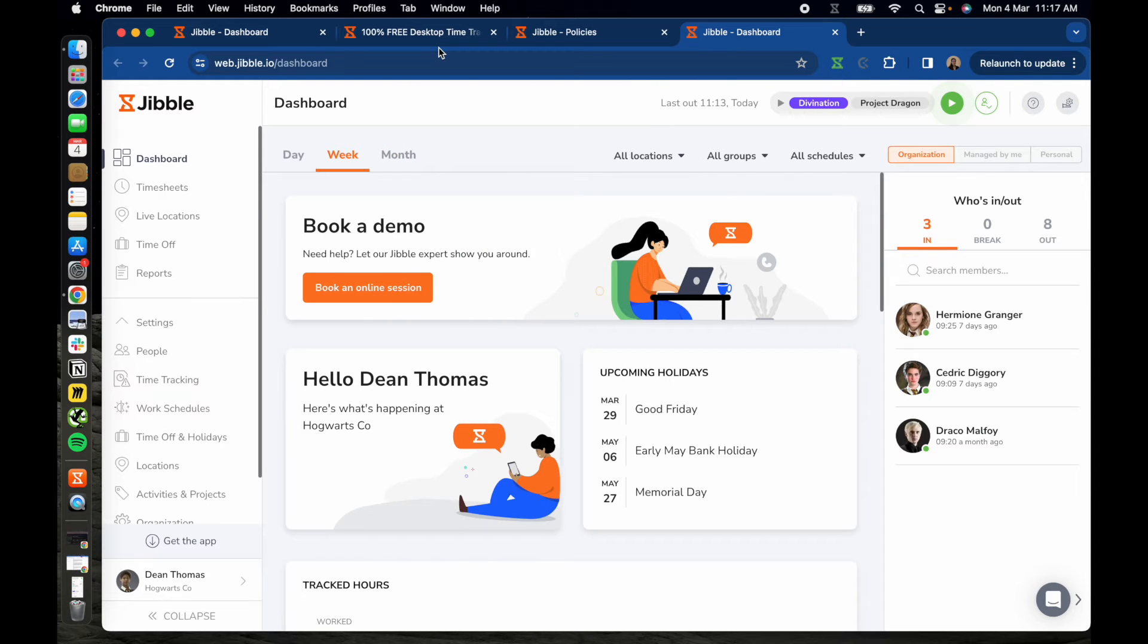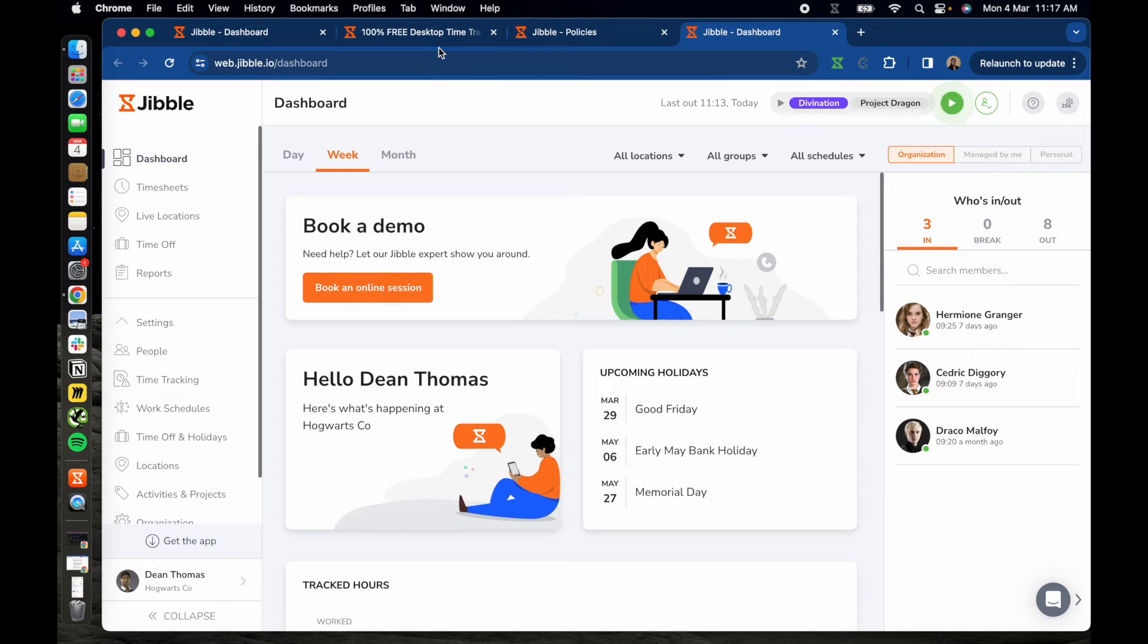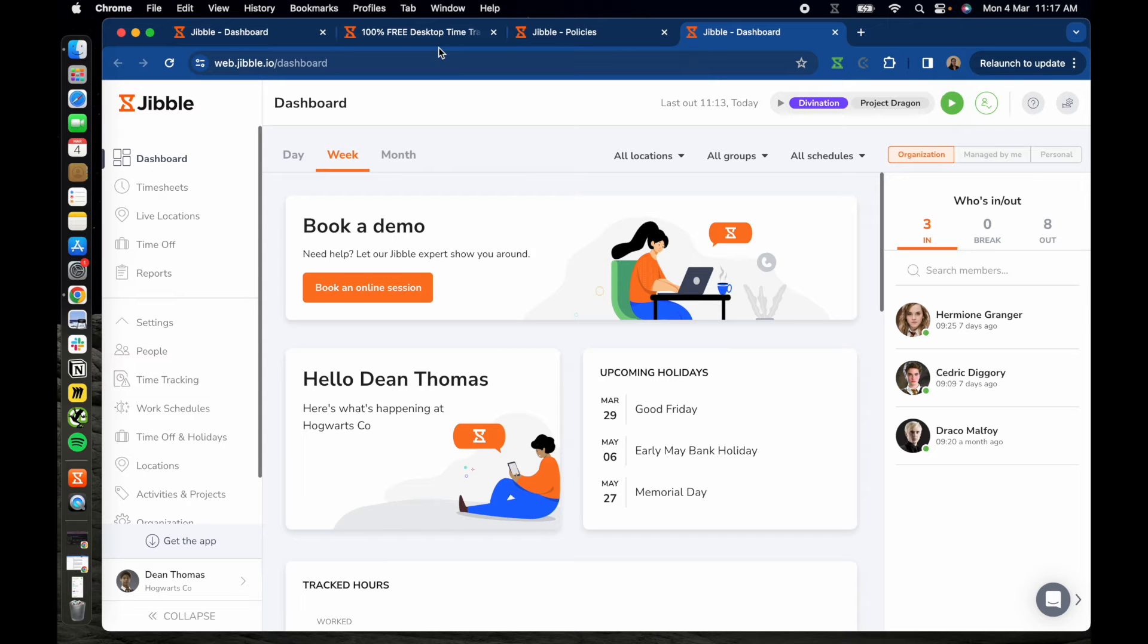Now, let's talk about screenshot capturing. Jibble's desktop app offers the option to capture screenshots at 10-minute intervals during your work sessions. Admins and owners can enable this feature in Jibble's web app under time tracking settings.